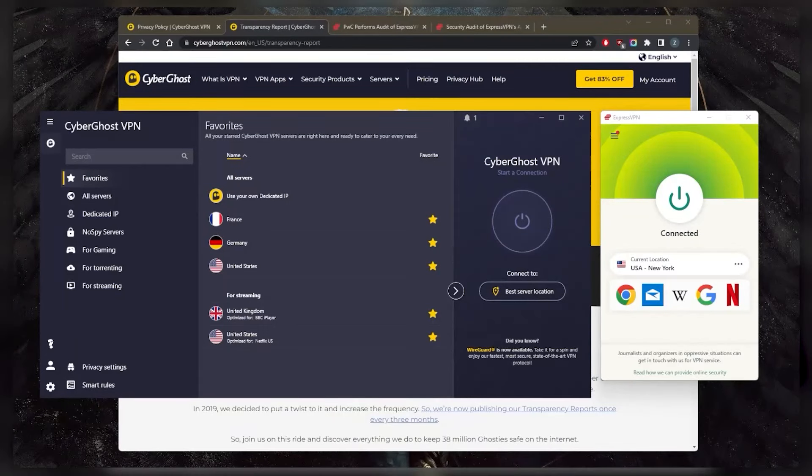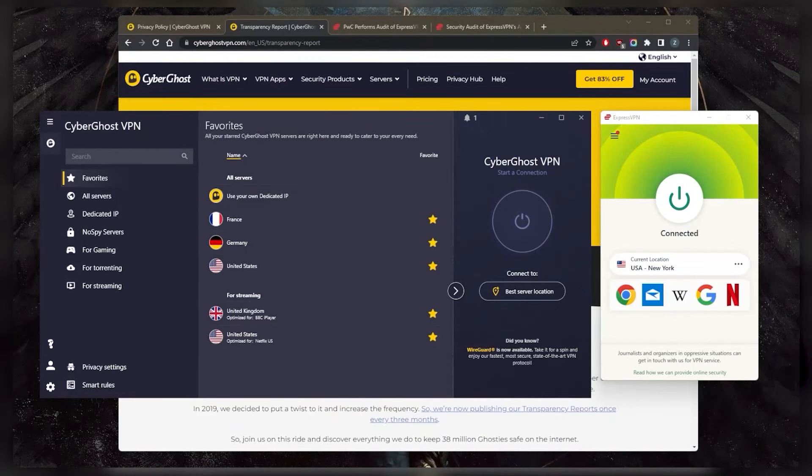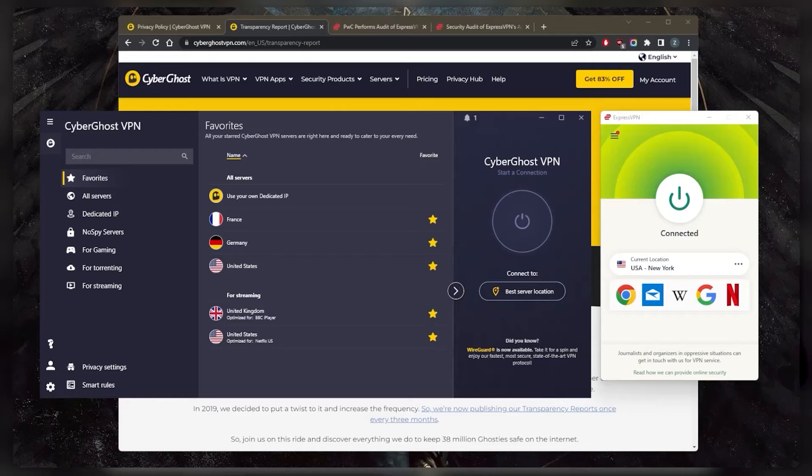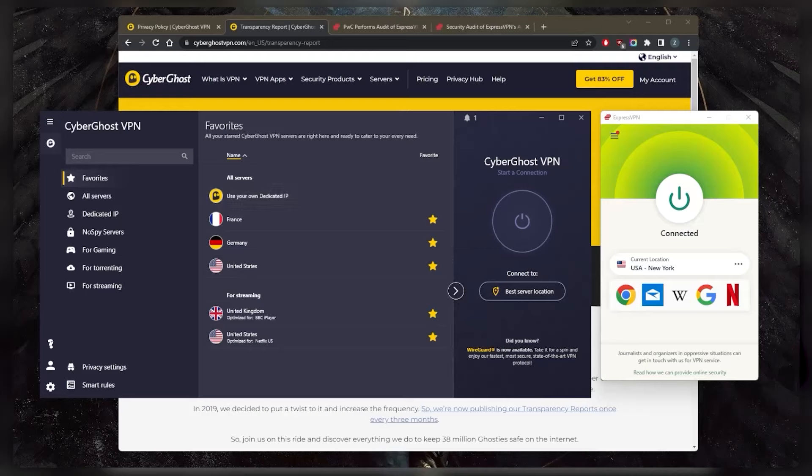How's it going, everybody? Welcome back. Today I'm going to give you guys a little comparison between ExpressVPN and CyberGhost. Some of you guys have been asking which one could be better. It really depends on what you're looking for out of these VPNs. We'll get into that in just a second.